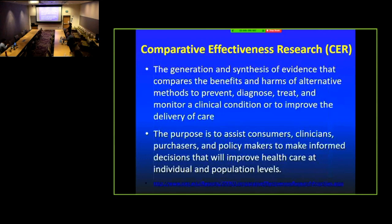What is comparative effectiveness research? This is the NIH definition: generation and synthesis of evidence that directly compares harms of alternative methods to prevent, diagnose, treat, and monitor clinical conditions, or improve the delivery of care. The purpose is to assist consumers, clinicians, purchasers, and policymakers in directly influencing what they're doing in the clinic or in the policy realm.